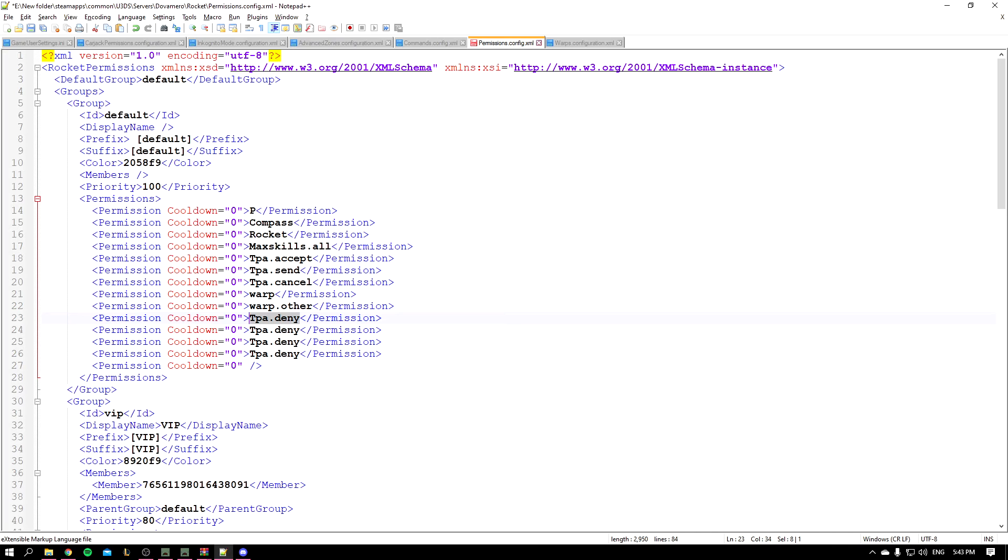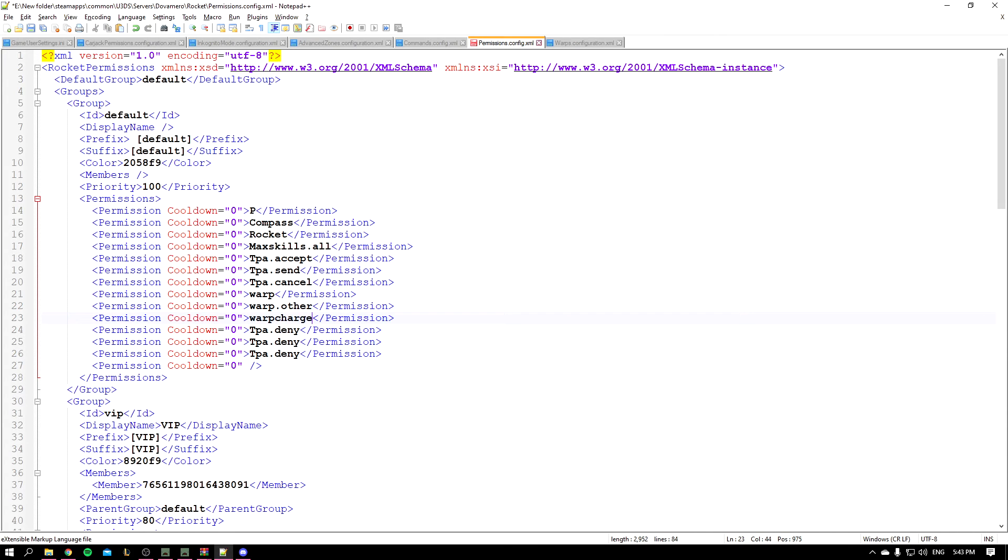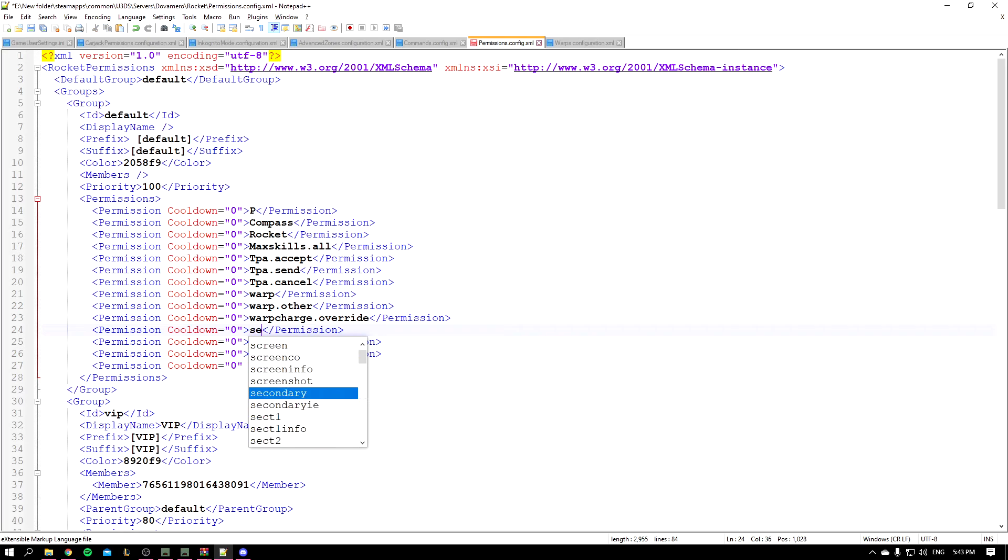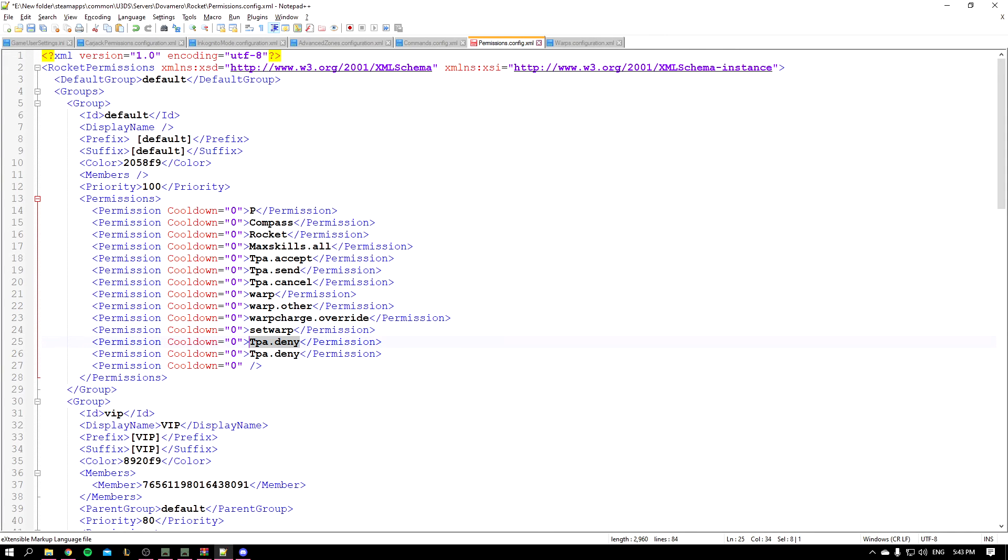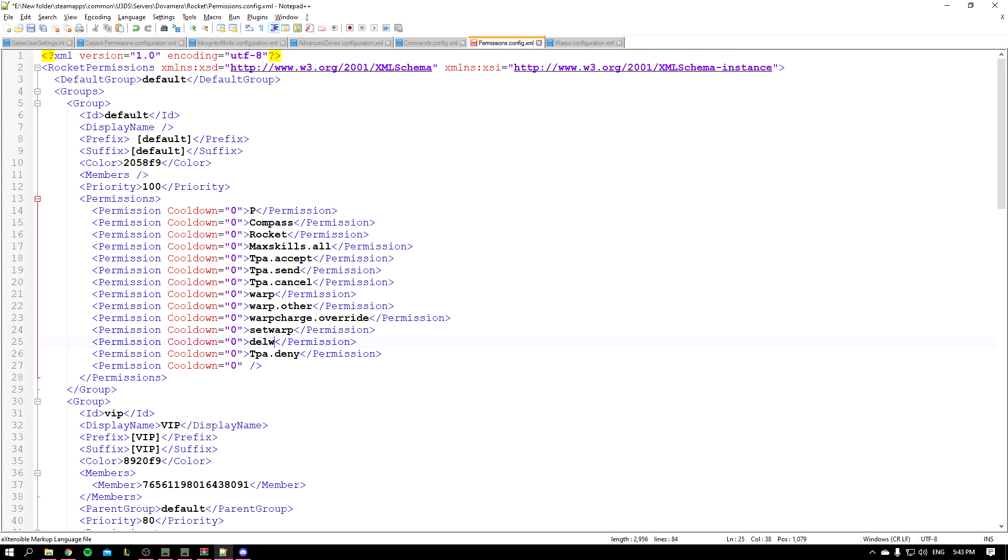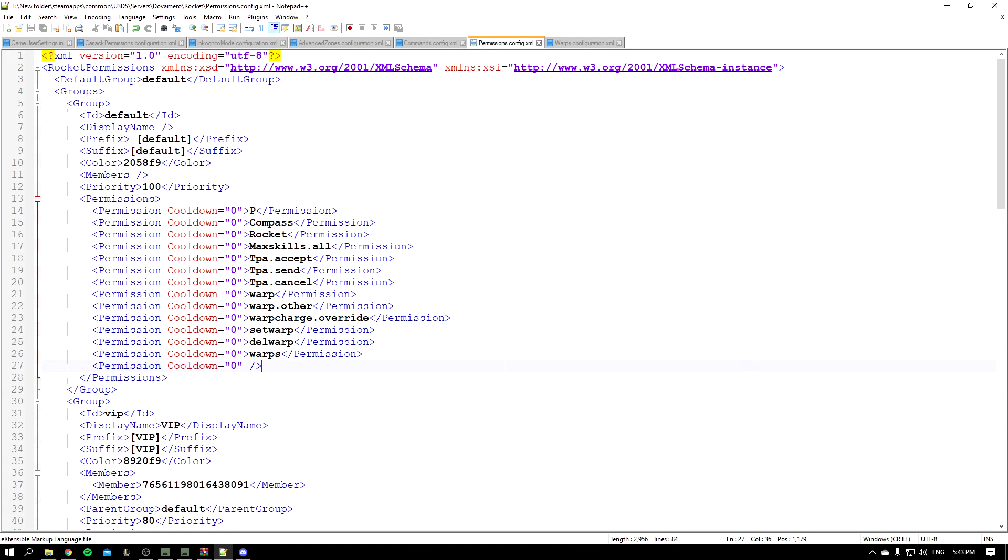And you have the warp charge dot override. So this basically doesn't charge whoever uses slash warp. And you have the set warp to set a specific warp, and del warp to delete a warp, and slash warps to check the list of warps in game. And yeah, that's it for the config and permissions. Let's move in game.